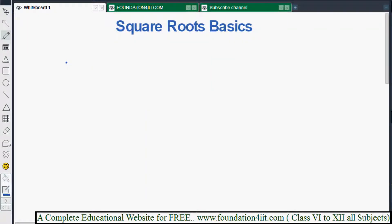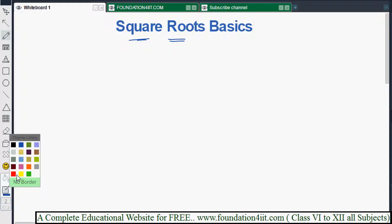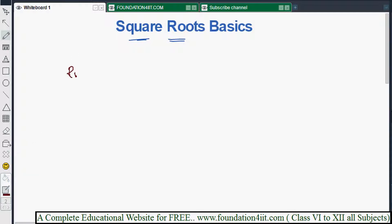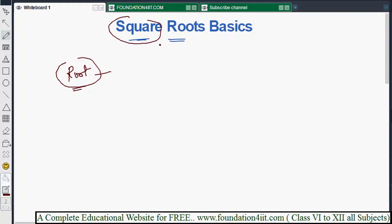Welcome to educational channel. This video is about square roots. Before understanding square roots, we need to know about the word 'root'. In science, we use a root symbol — it refers to where a plant came from. Similarly, a square comes from its square root, and a square root also comes from the square.